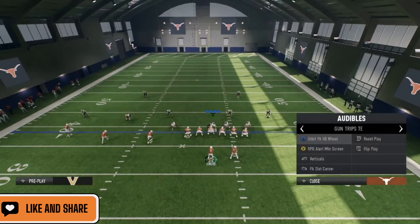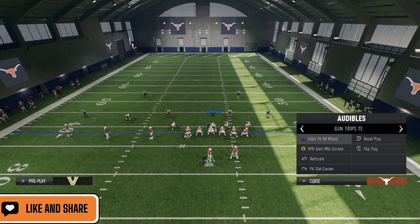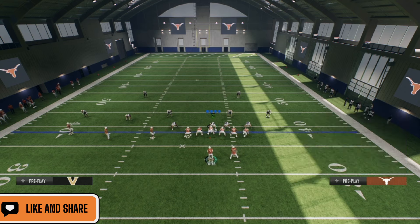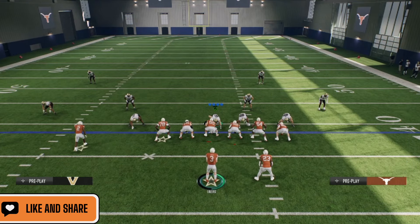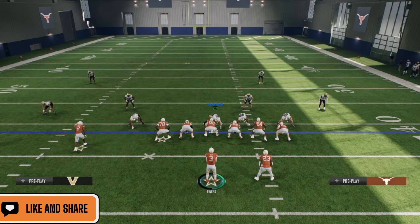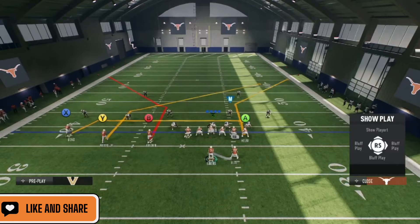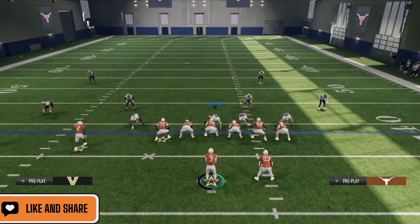Those are the five plays I really like out of the trips tight end. You're able to attack every level of the field against every defense with really only four or five plays. Mix these in and you're going to have a lot of success on offense in College Football 25.